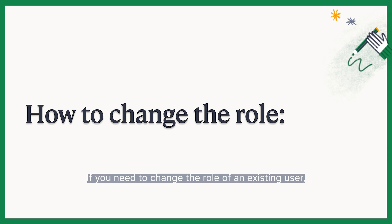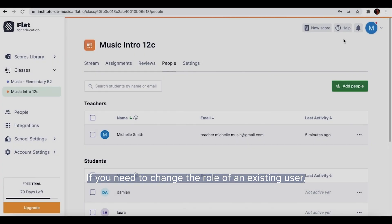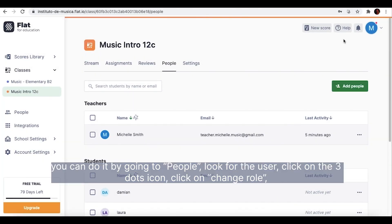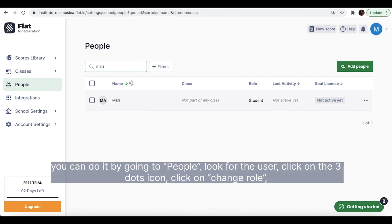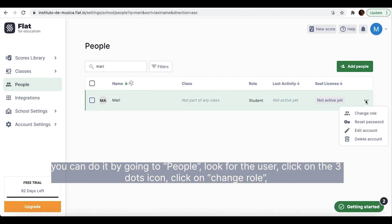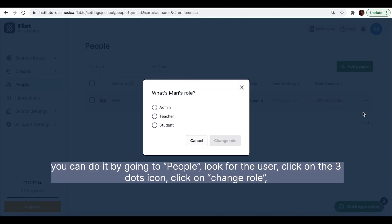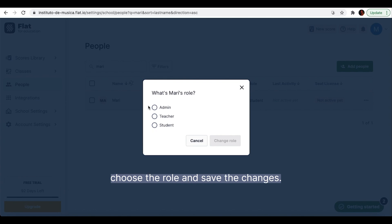If you need to change the role of an existing user, you can do it by going to People, look for the user, click on the three dots icon, click on Change role, choose the role and save the changes.